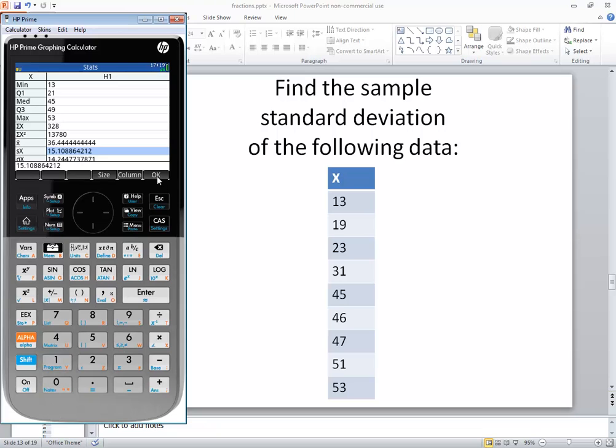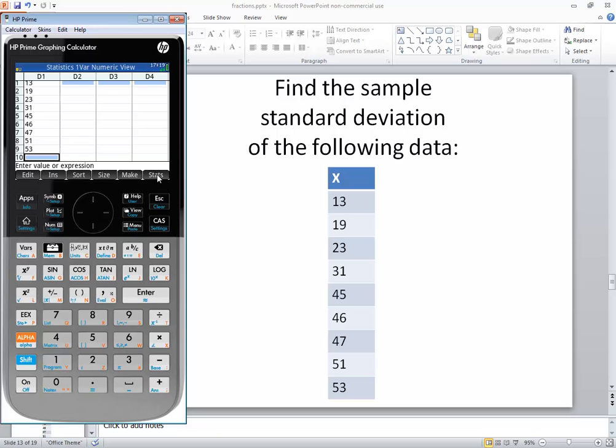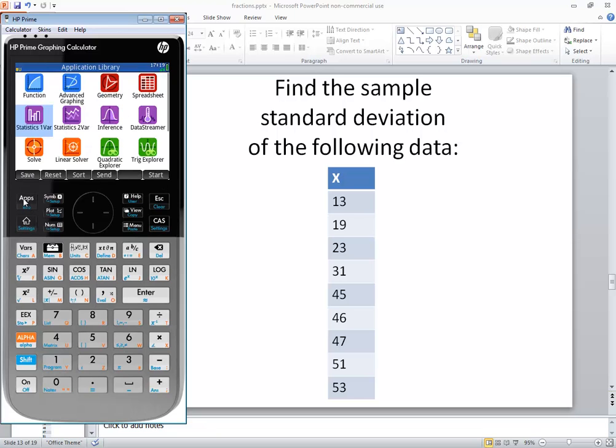To exit out of this, you click the OK, and then you can click Apps to go back to your main menu. In this video, we took a look at how to find a sample standard deviation on HP Prime graphing calculator.